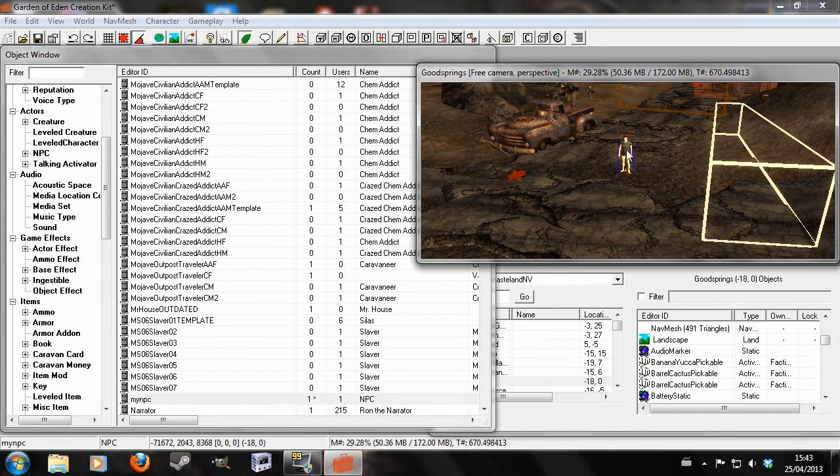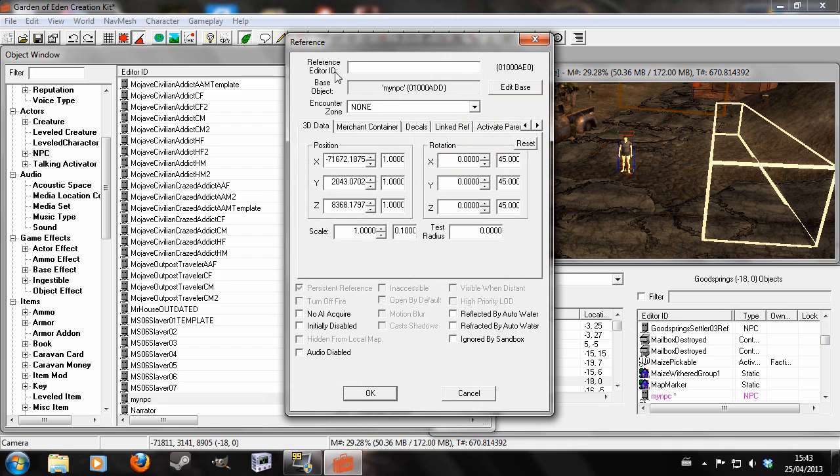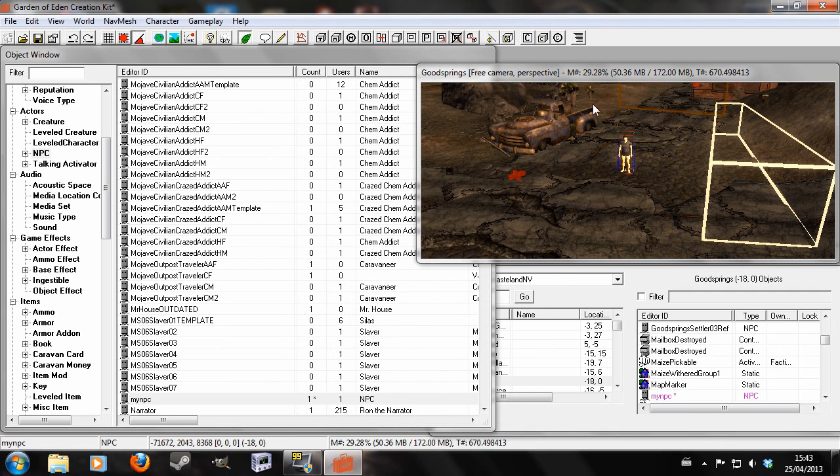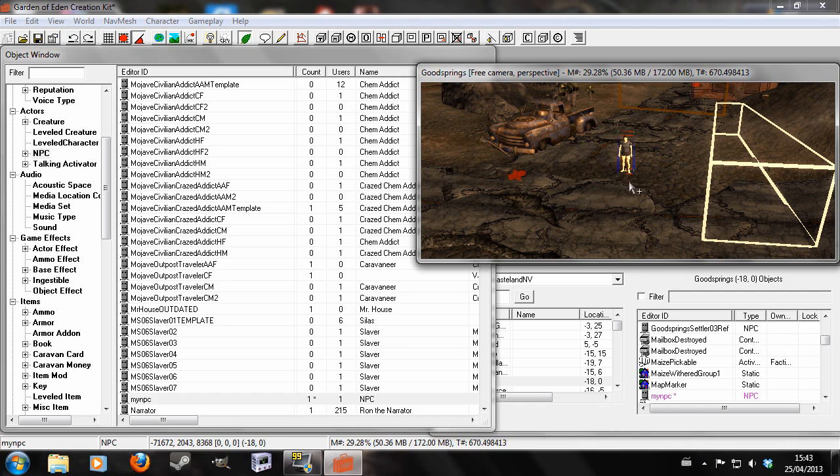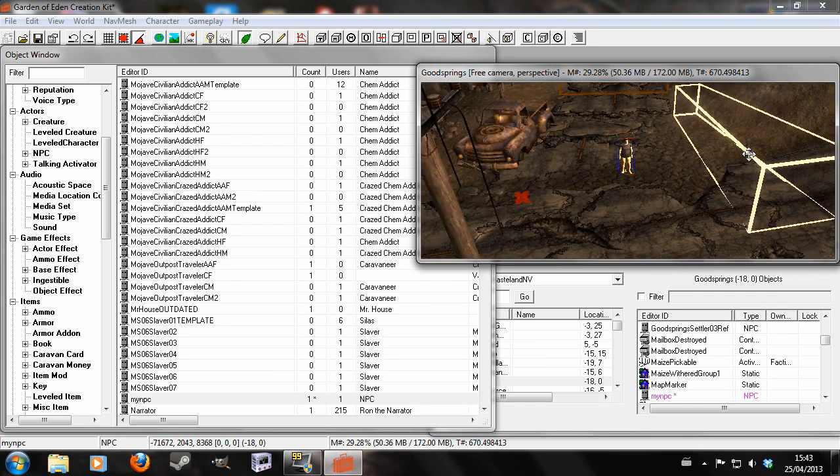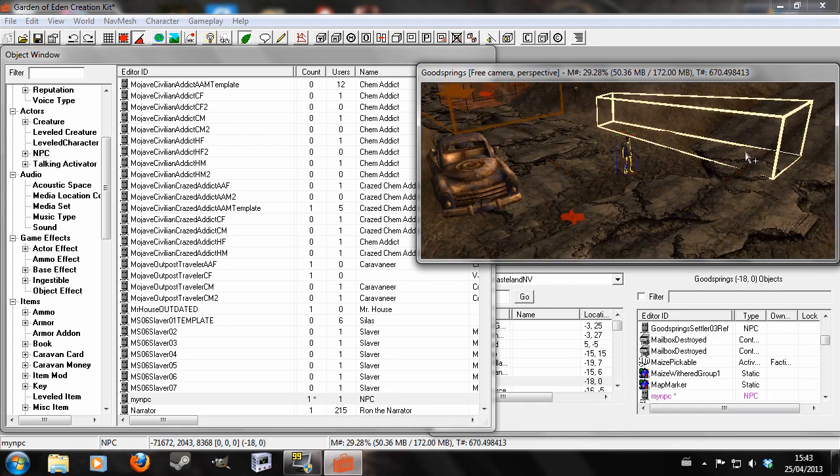So now we're just going to double click on him and give him a reference in the reference ID. NPCRef. Did not mean to capitalize on all that. Capitalising isn't important, but that's just something I like to do.